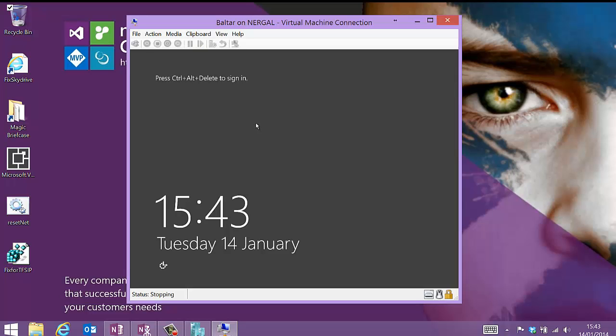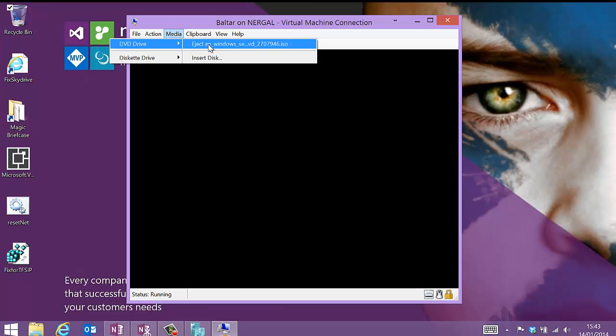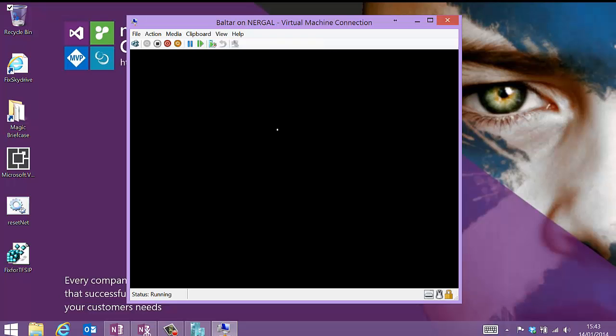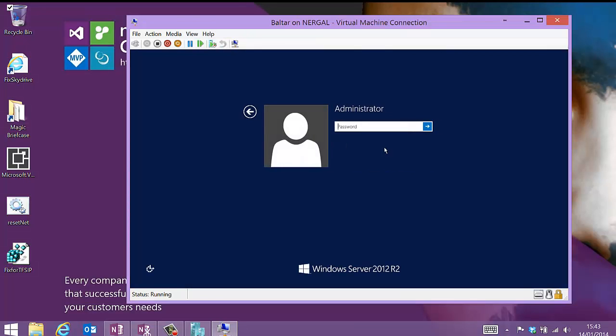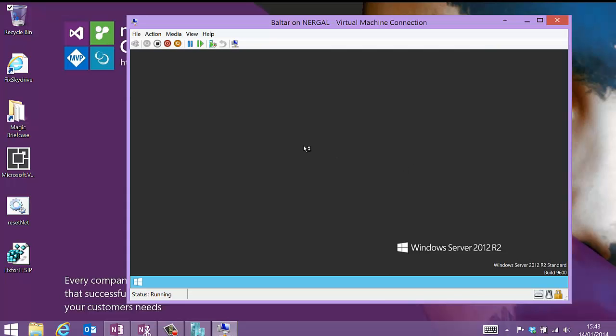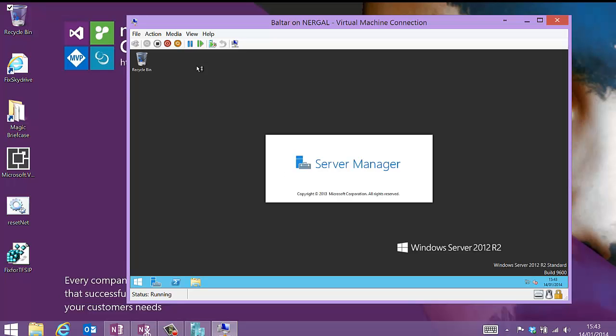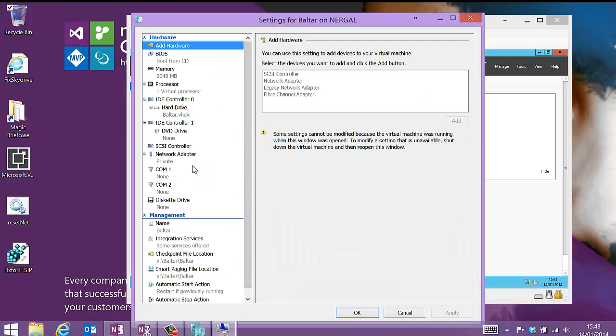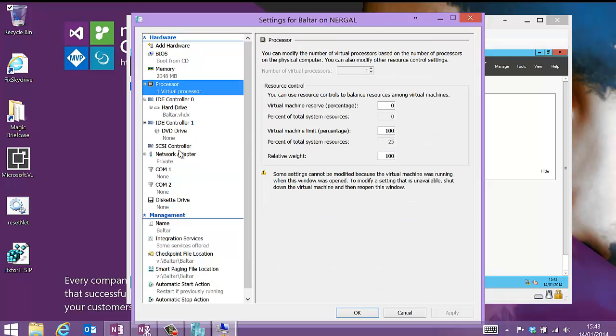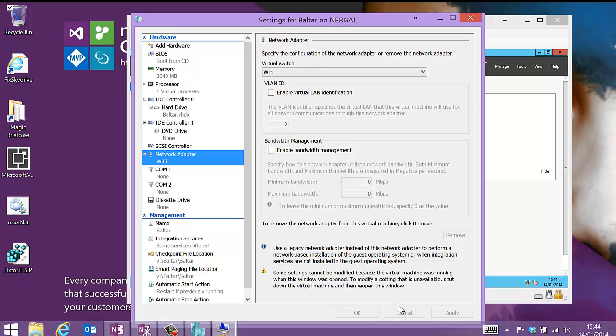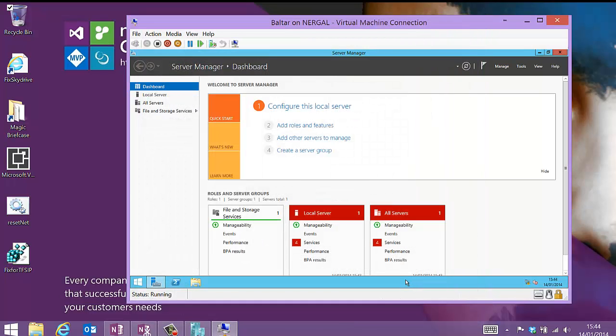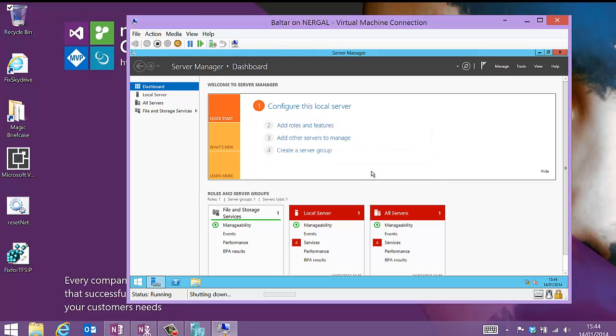There we go. So now we have a machine called Baltar. Let me just check the settings in there because I don't think the network is set right. I've just got it set as private and one processor. And I'm going to change that over to Wi-Fi. But I will need private as well. So let me just quickly shut this down.